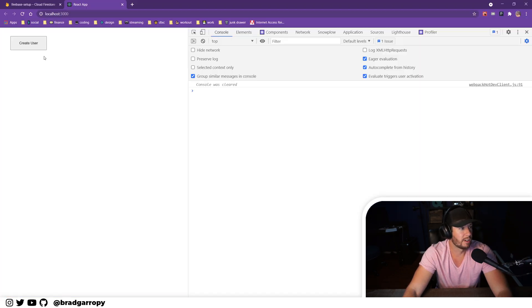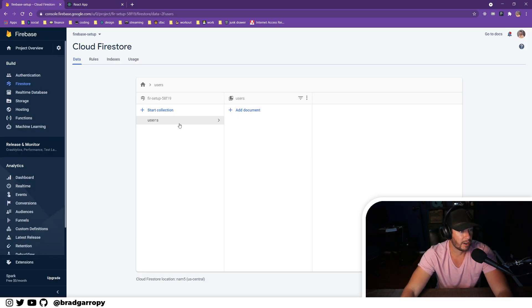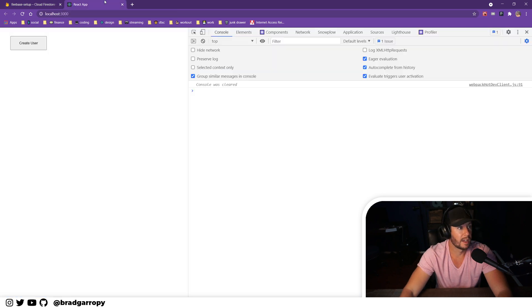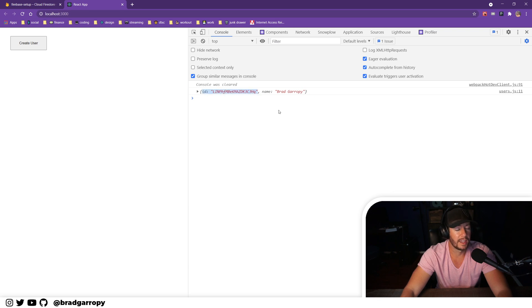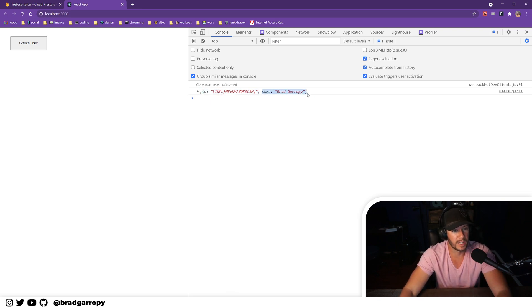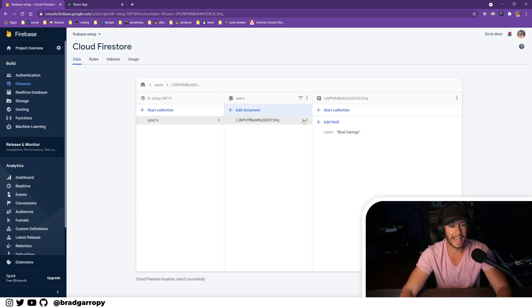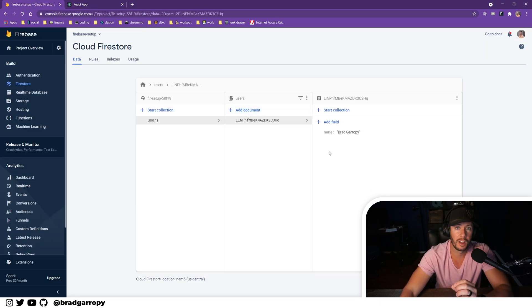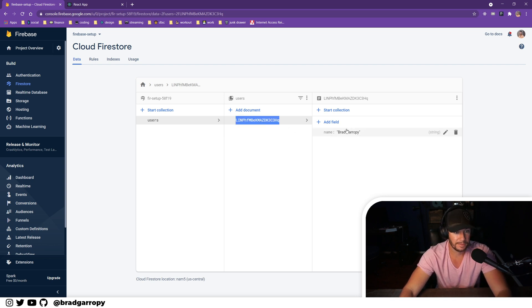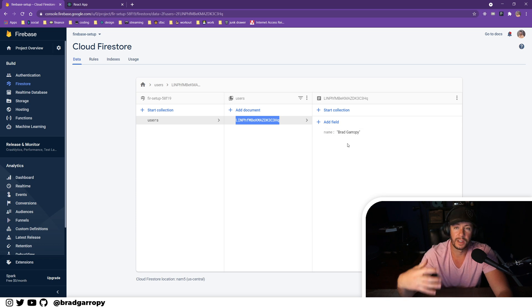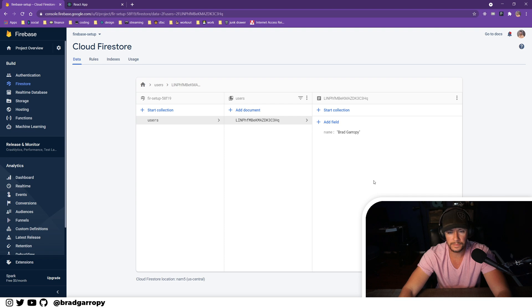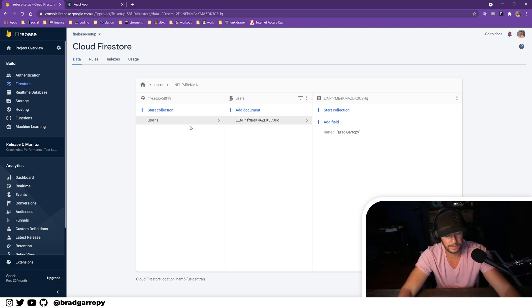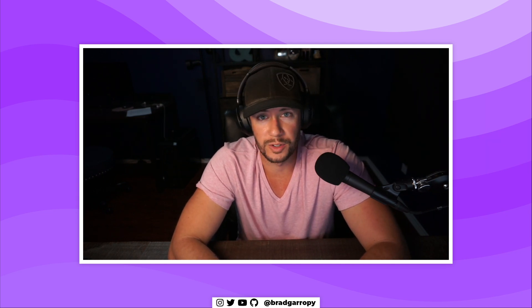Now if we check our React application, we have a button that says Create User. Let's check our users collection - it's empty. As we click this we should get the output of our id and then the rest of the object that we created, which was name Brad Garropy. If we go over into Firebase now we can see it actually made it all the way to Firestore - this is the id and this is the collection of data on that user.